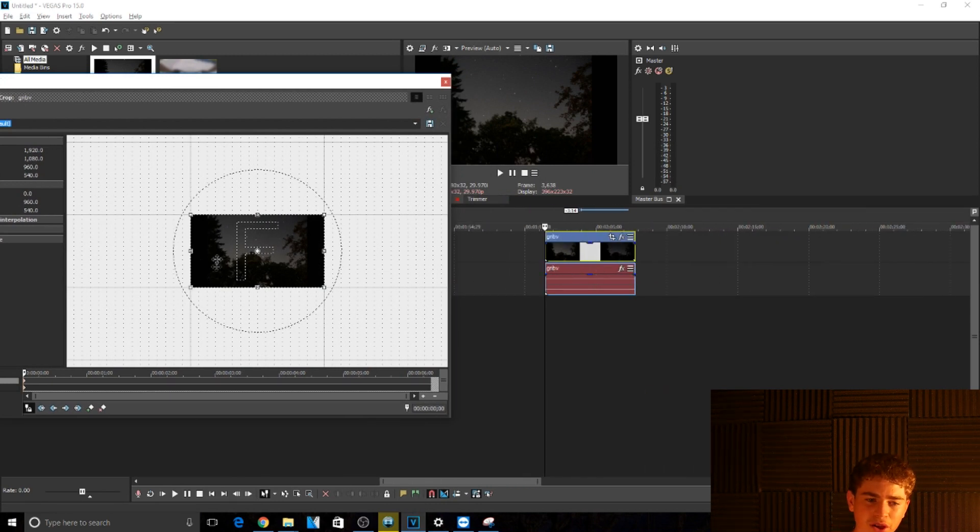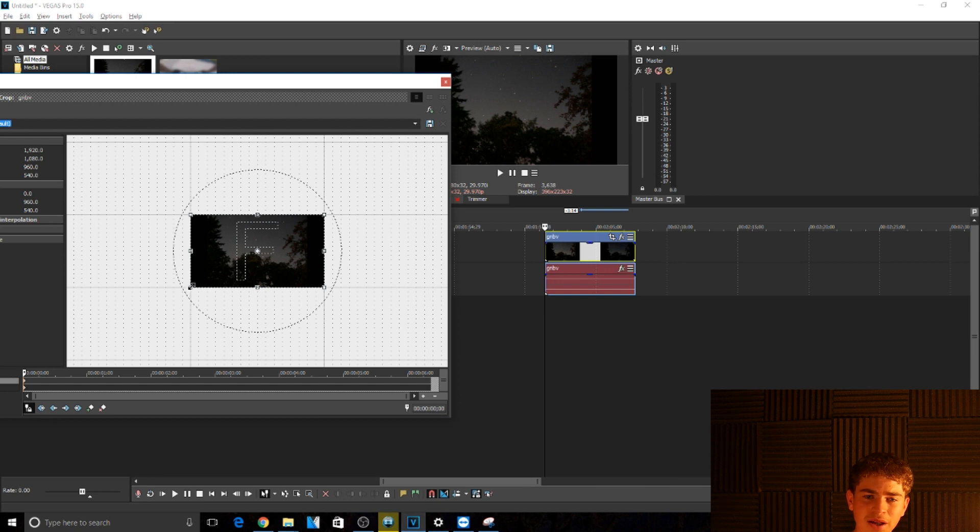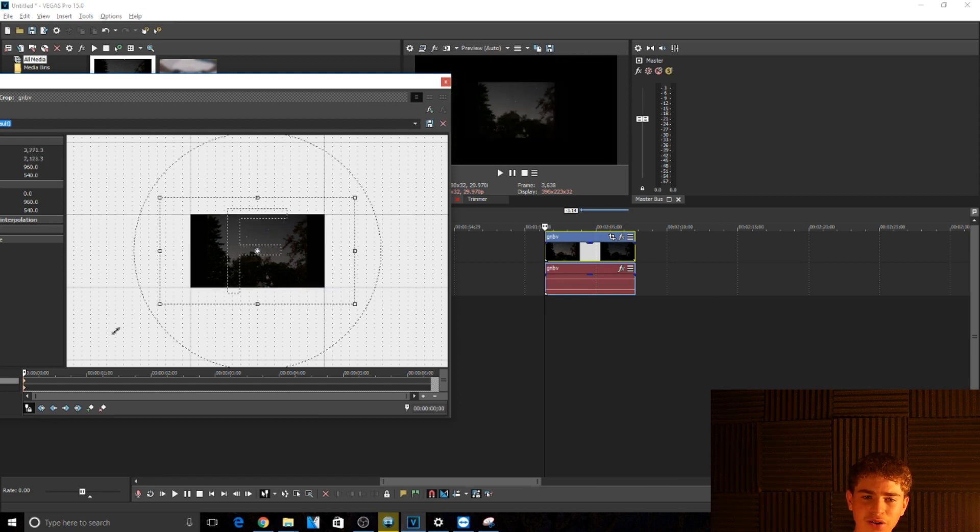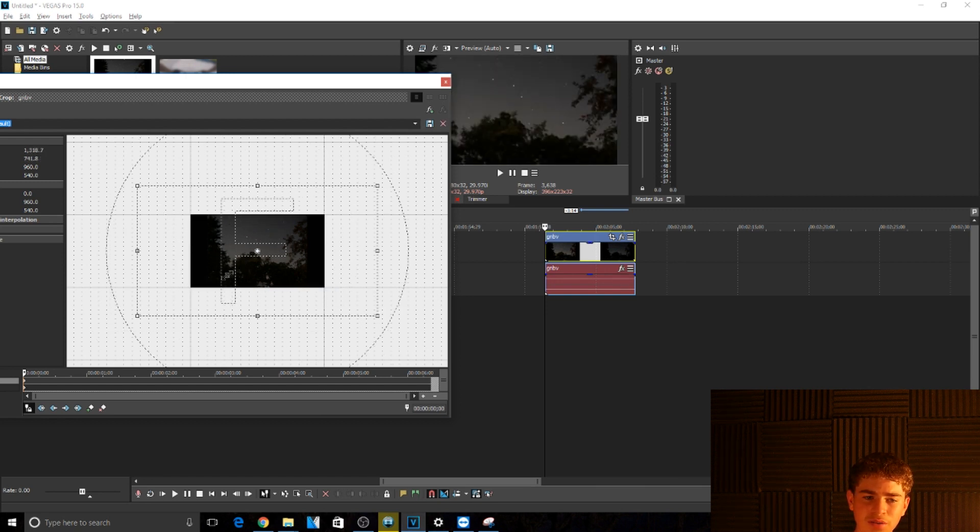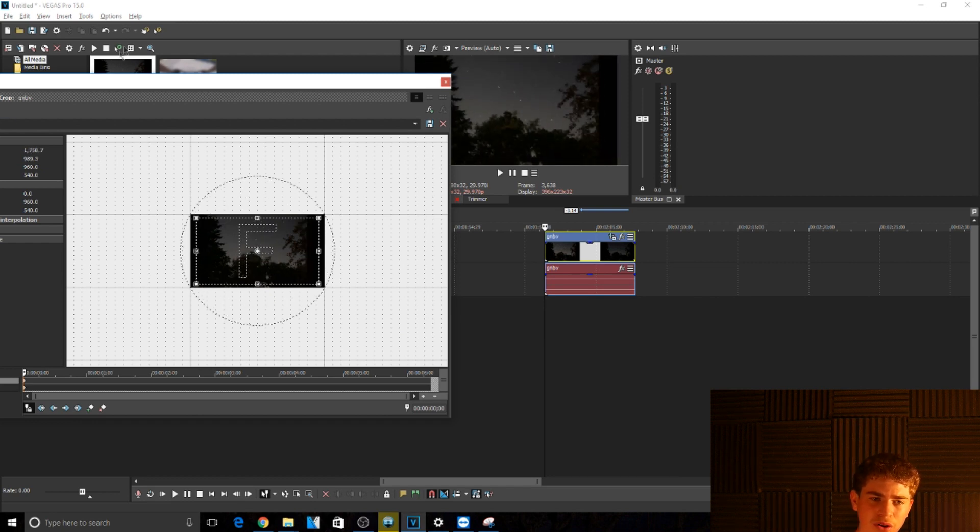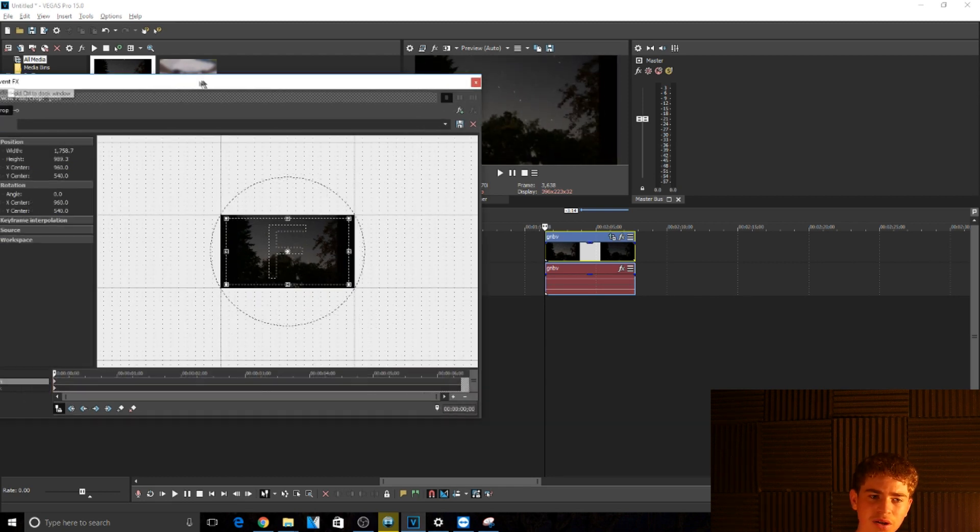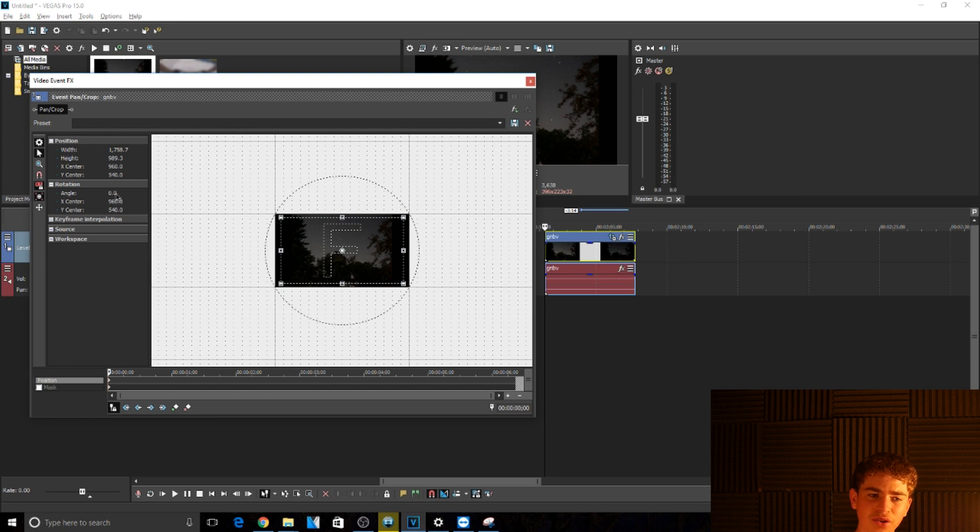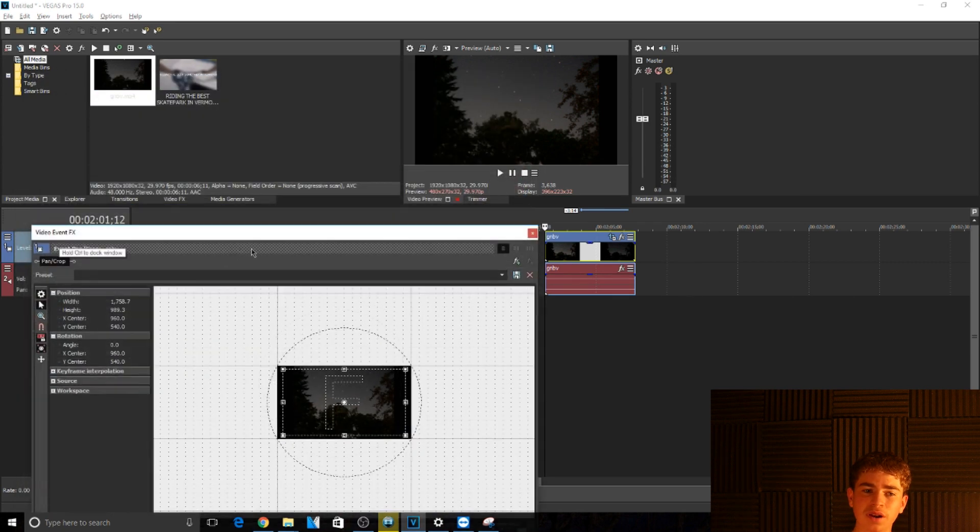Once you're here, you can see the actual video right here. To zoom in and out, this zooms out and then bringing it in zooms in, or you could just use the things over here which is angle and then X center, Y center, so you can get it perfect if you need to.